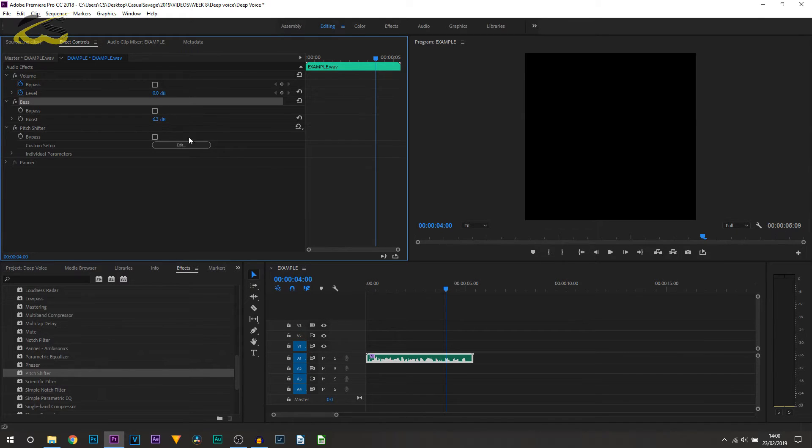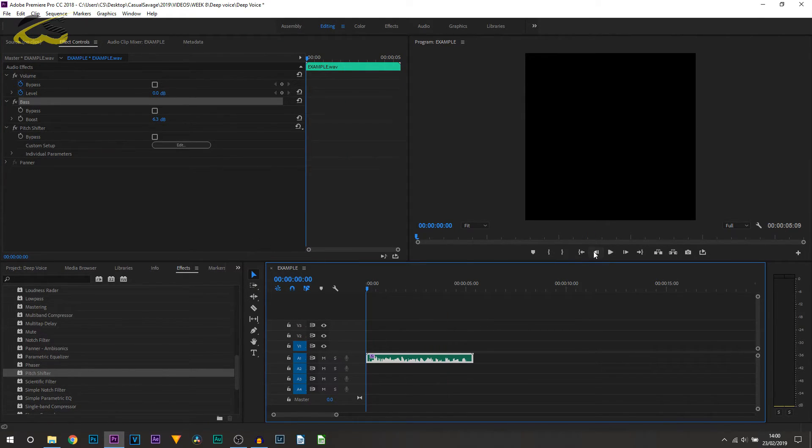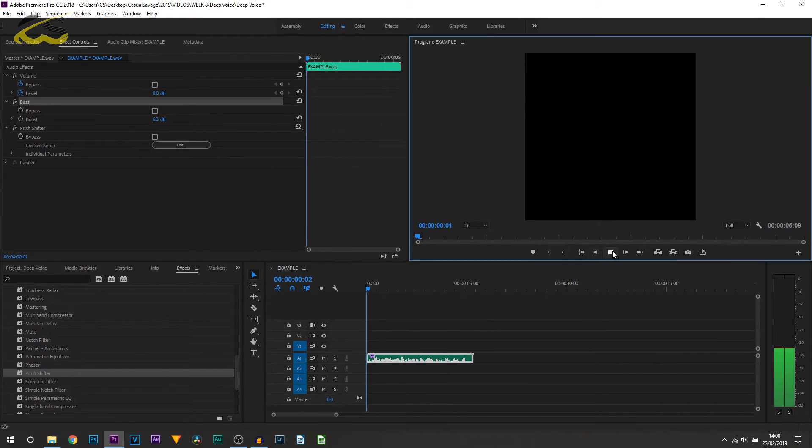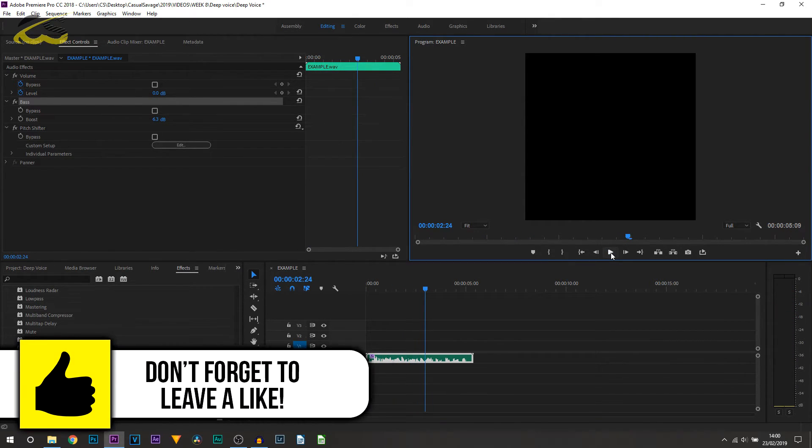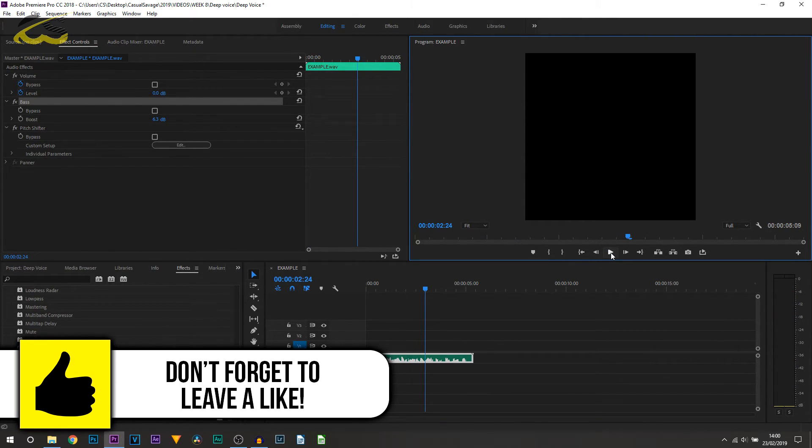So now that's 6.3 bass boosted. So playing it through, this tutorial I'll show you how to create a deep... It just adds a bit more deepness to the voice and it's something I do recommend, but like I said, it is optional.